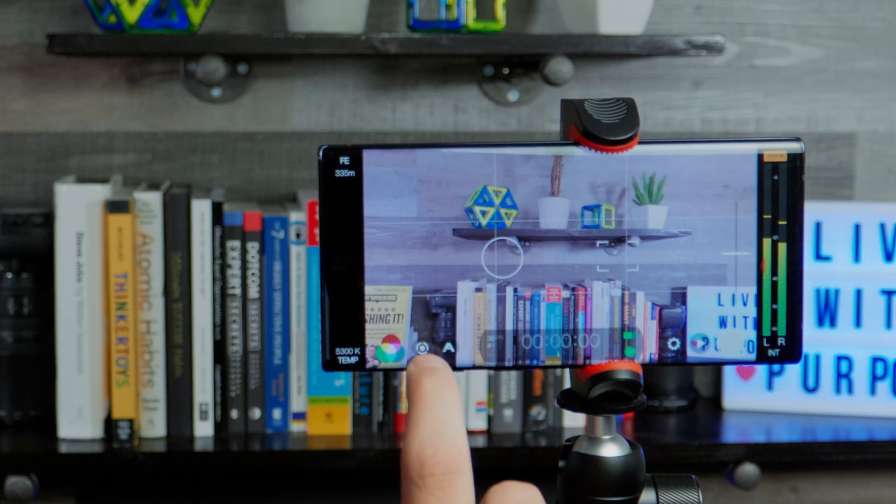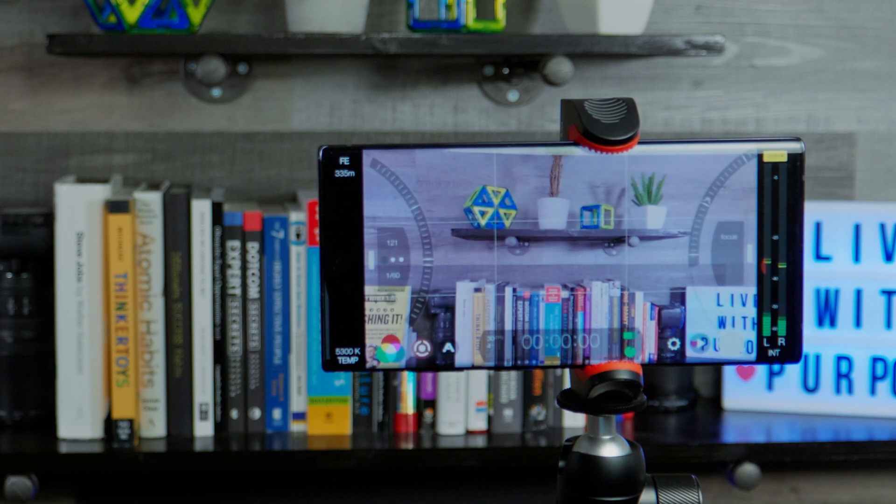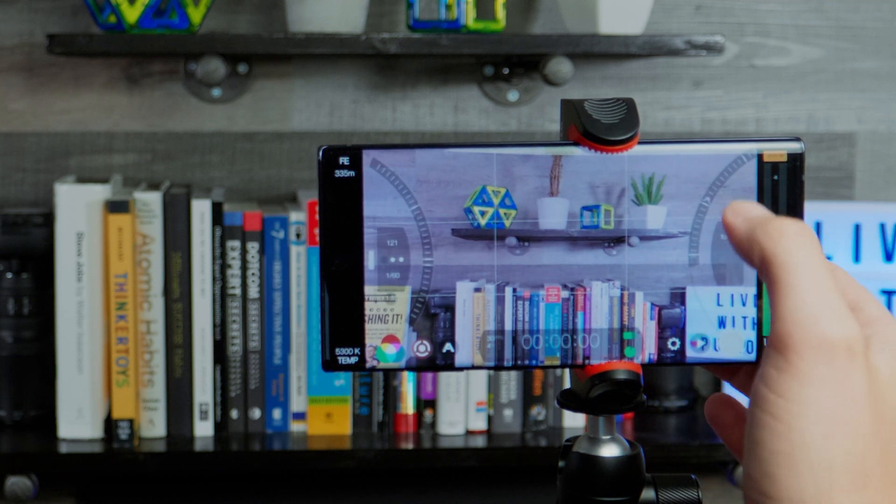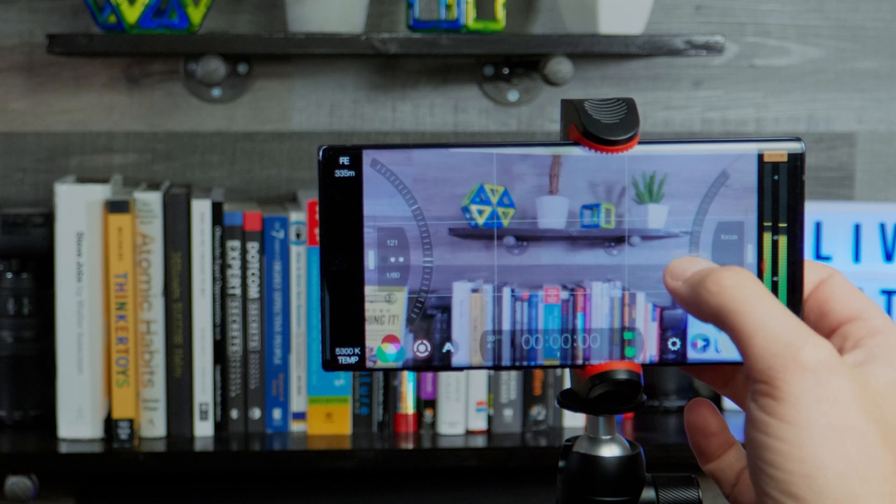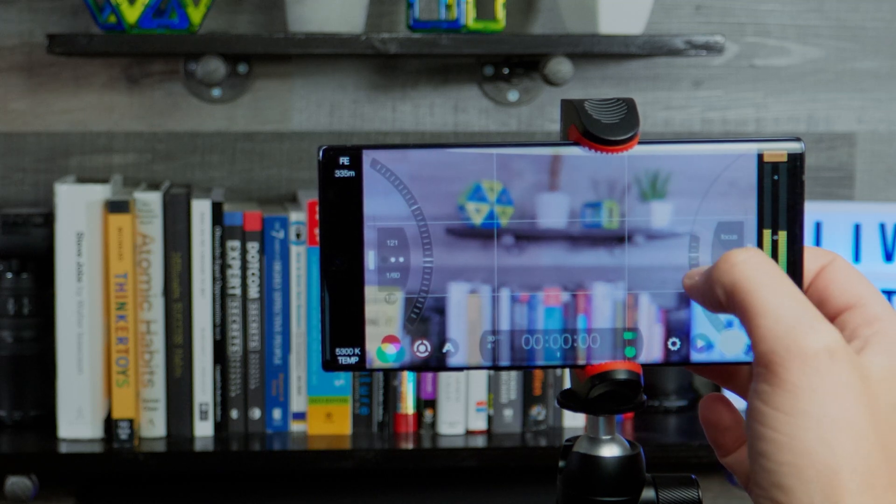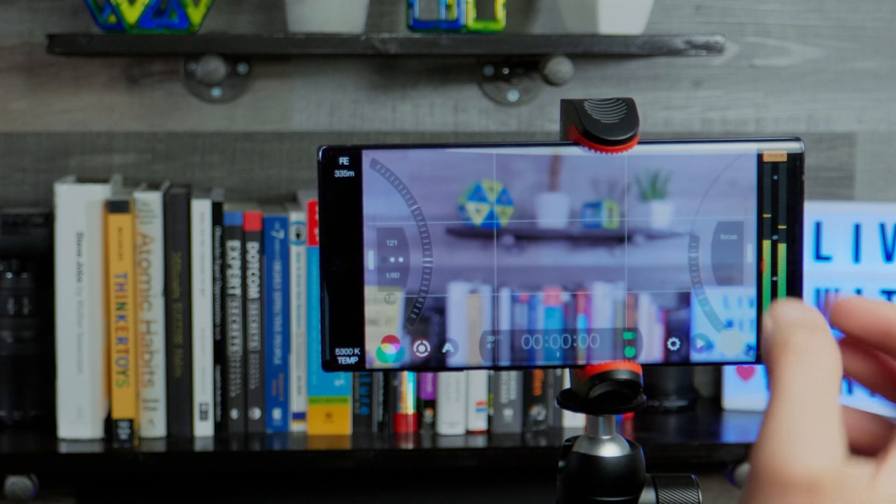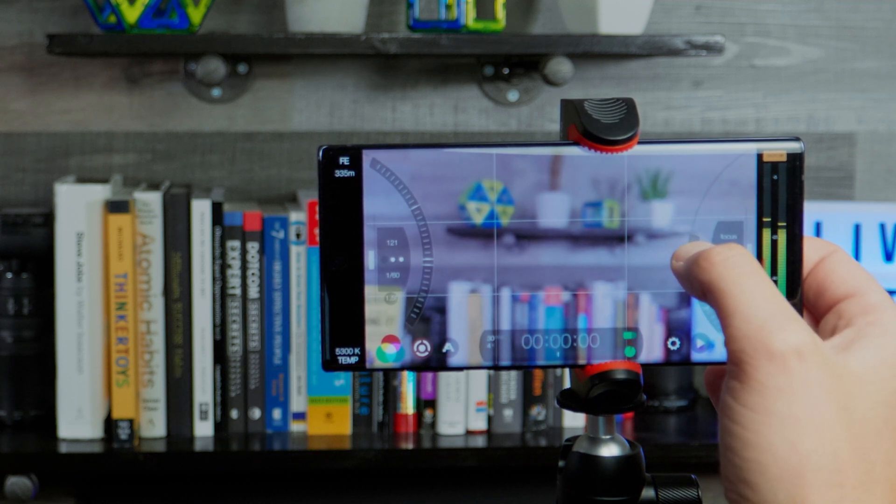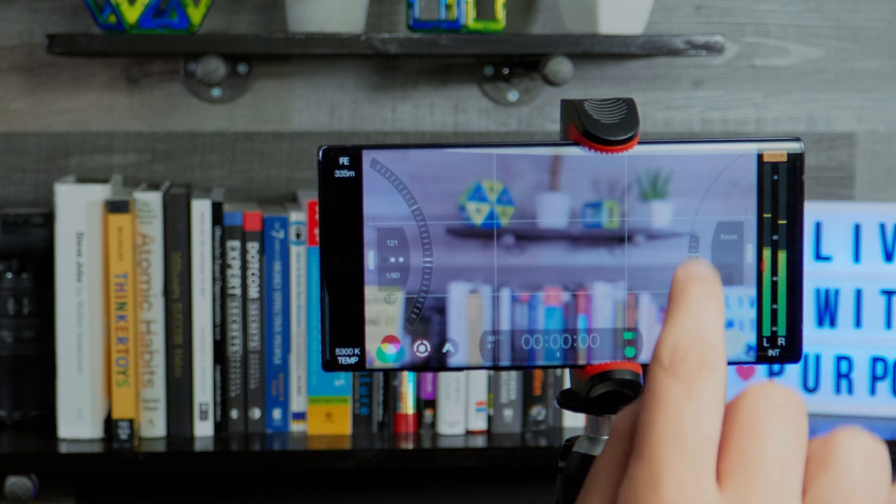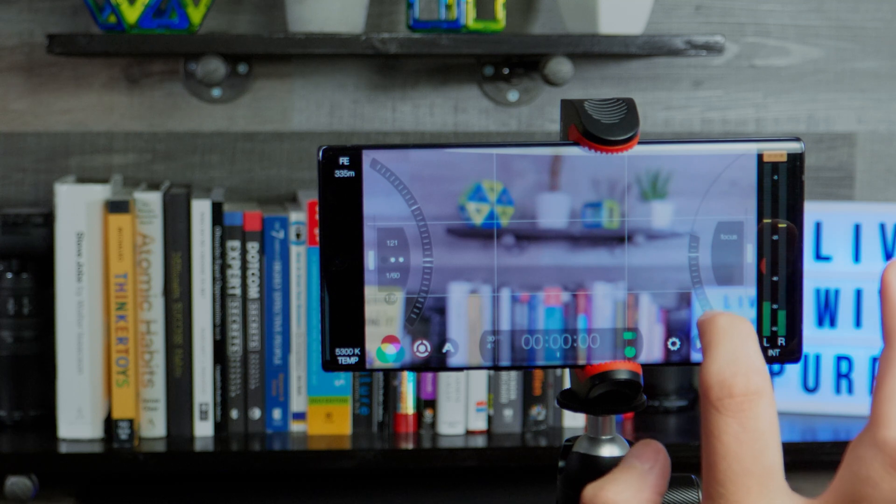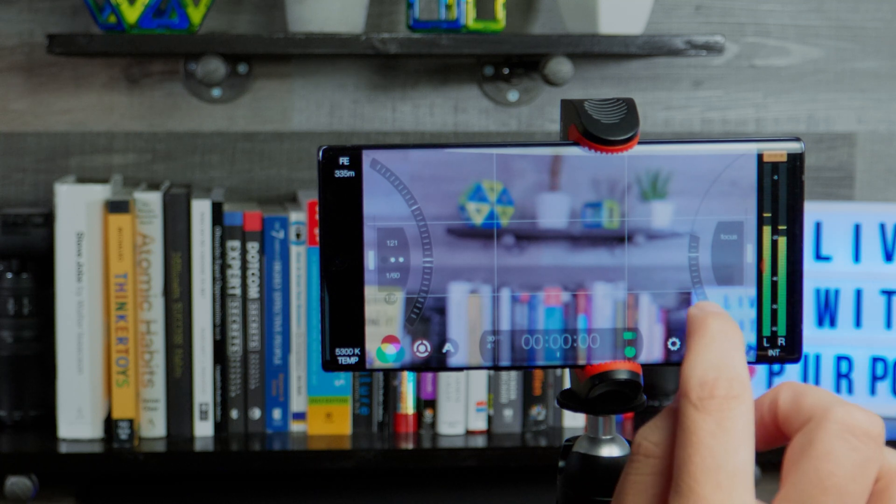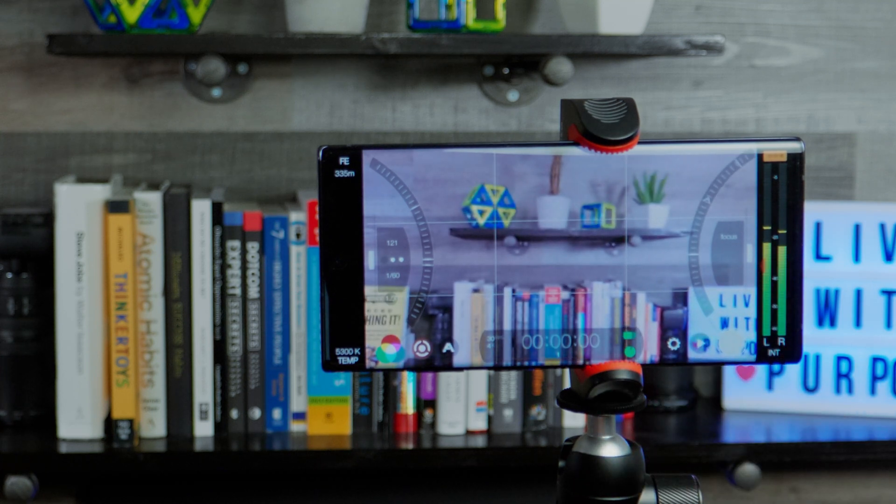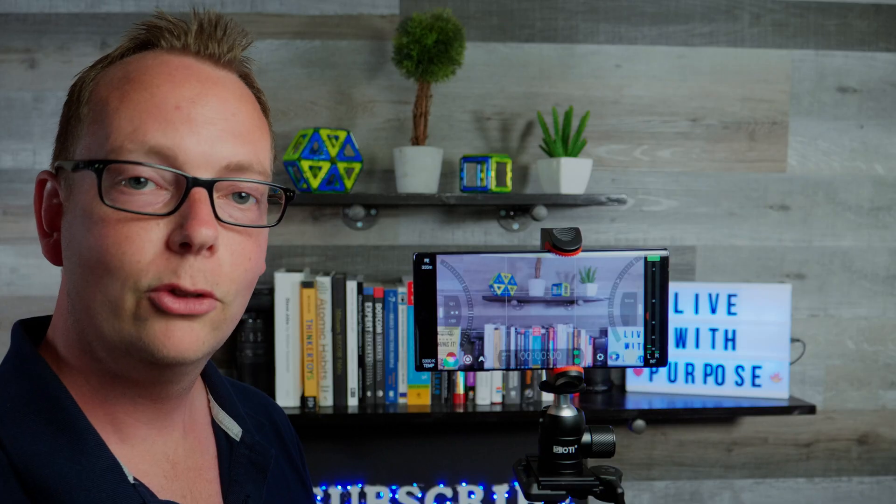So the first thing we're going to do is go to manual controls and then we're going to use the focus wheel on the right-hand side and then we're going to press and hold on the position where the image is out of focus. So I'm going to hold on the wheel and then it actually creates a marker.